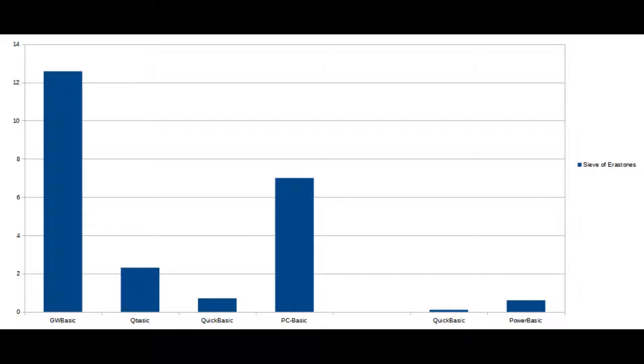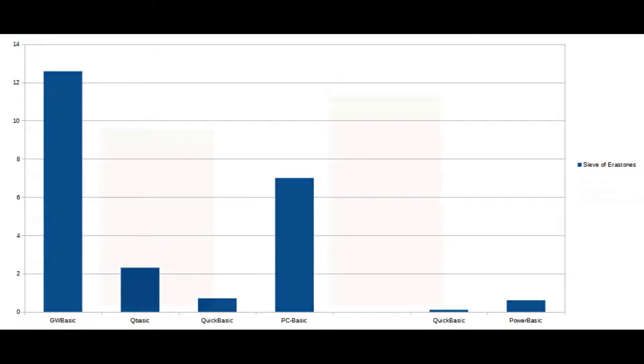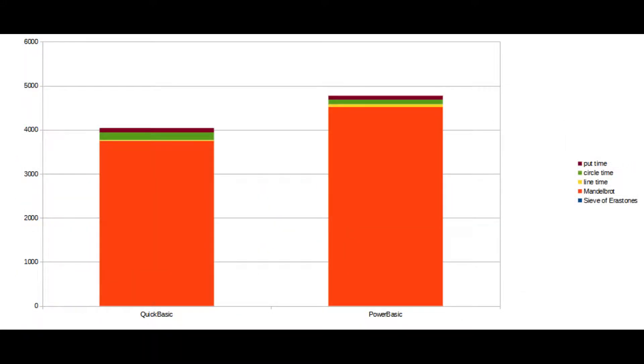It should come as no surprise to anyone that the compilers are significantly faster than all the interpreters. Although the PowerBASIC compiled code seems to be almost as slow as the QBASIC interpreter, which is a little bit interesting. But then again, the QBASIC interpreter is quite fast.